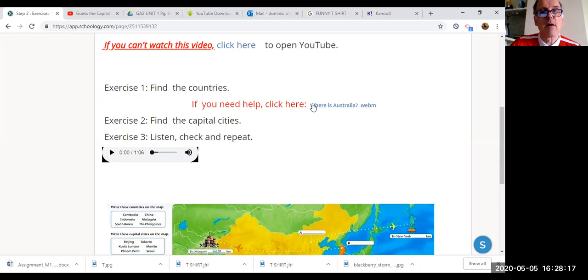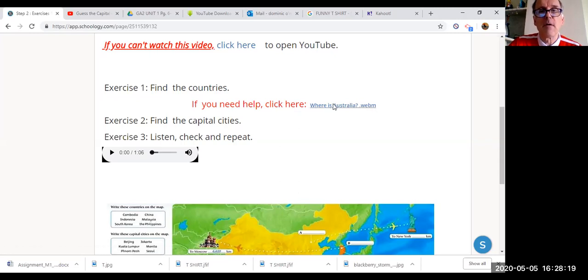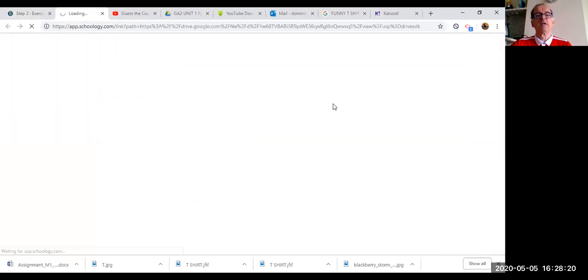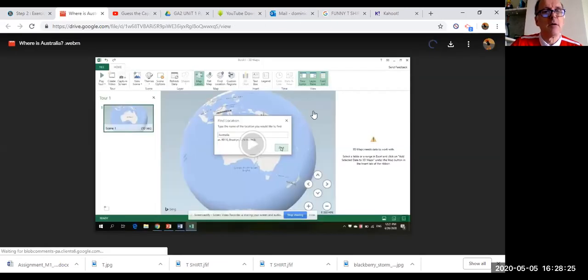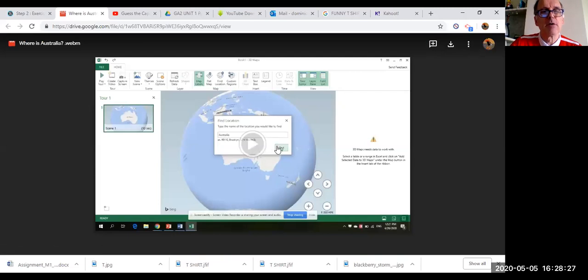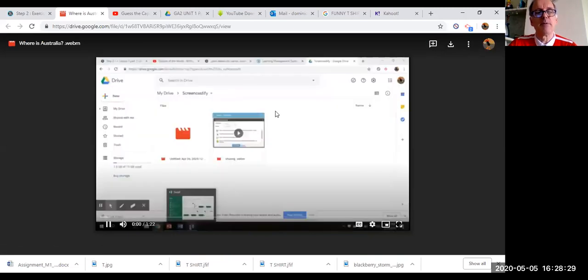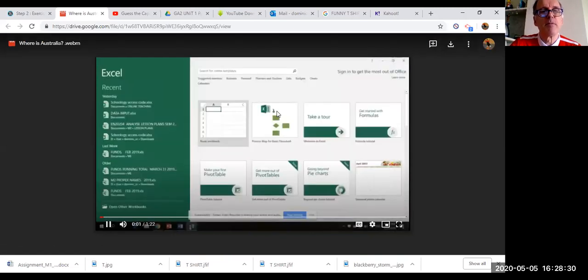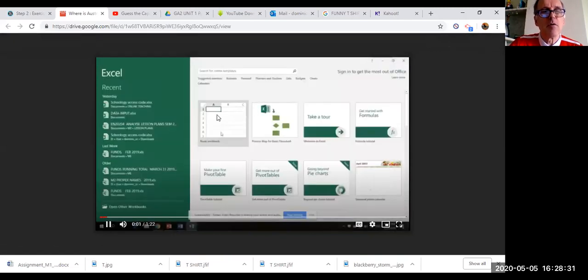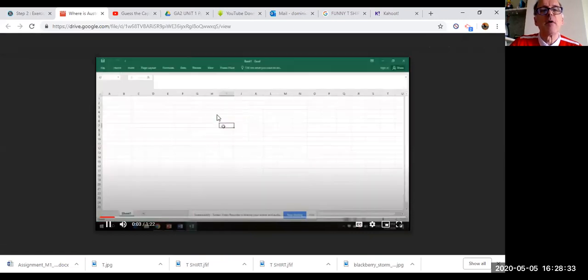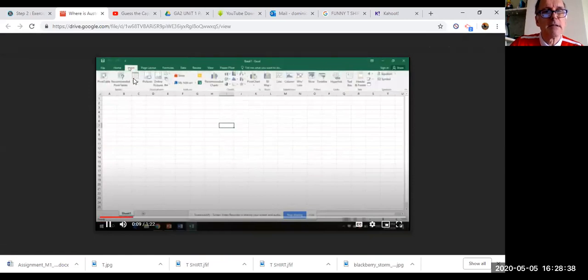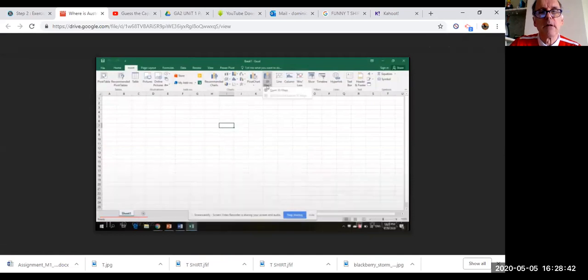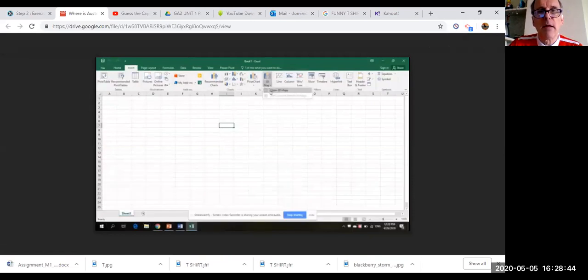This will take you to Microsoft Excel. In Microsoft Excel, click on the video and it will explain. So you go to Excel, then you open up a sheet, go insert, and then go to maps, and then 3D maps.